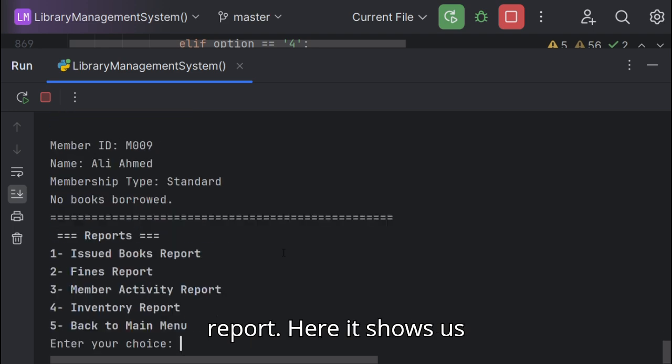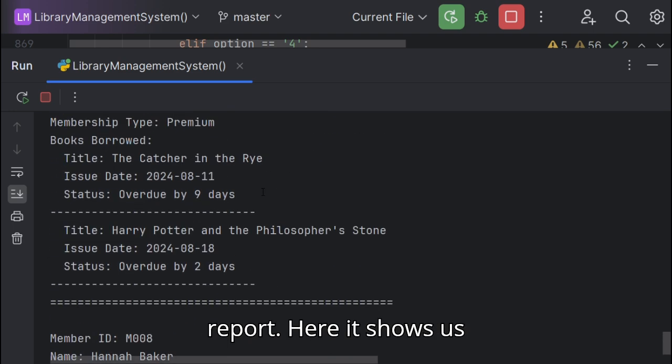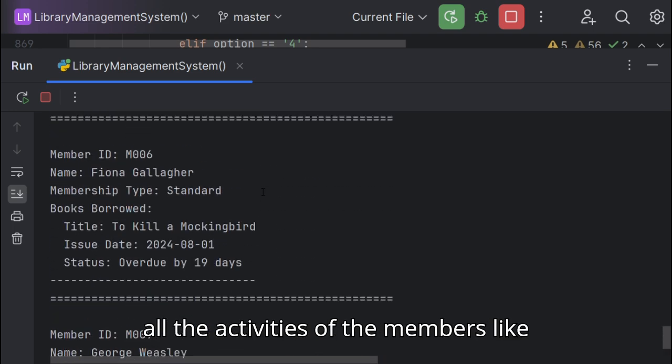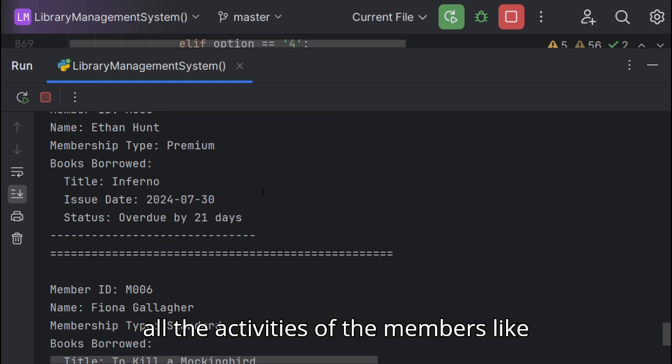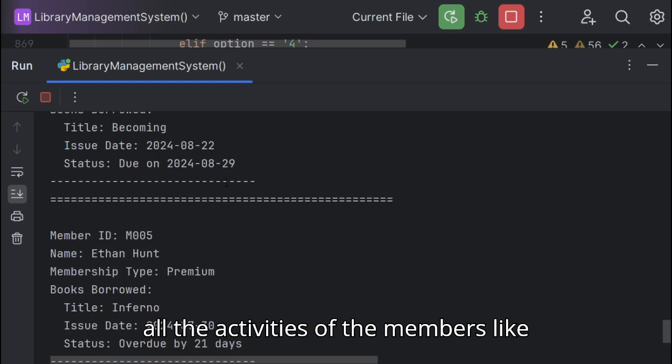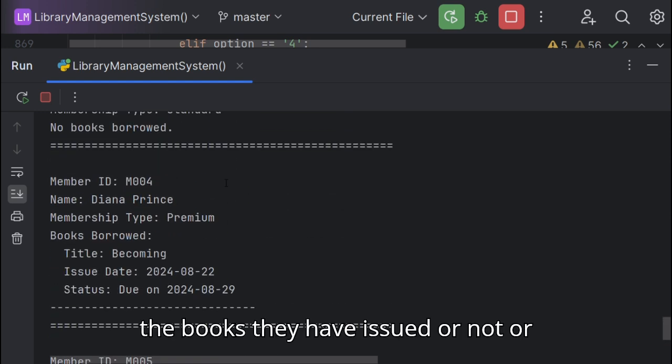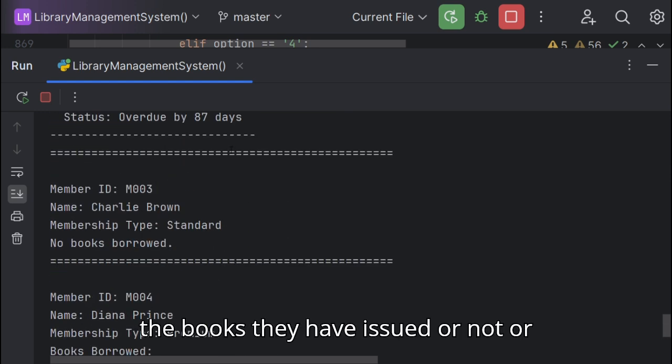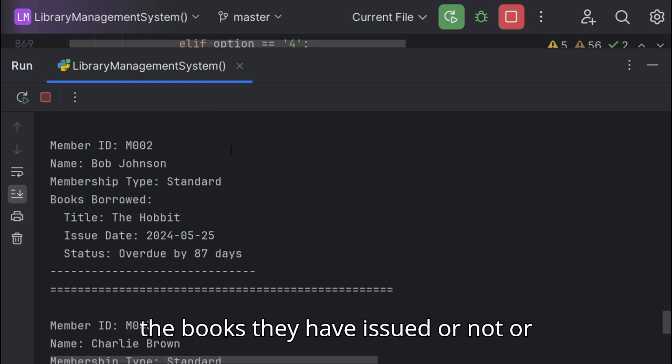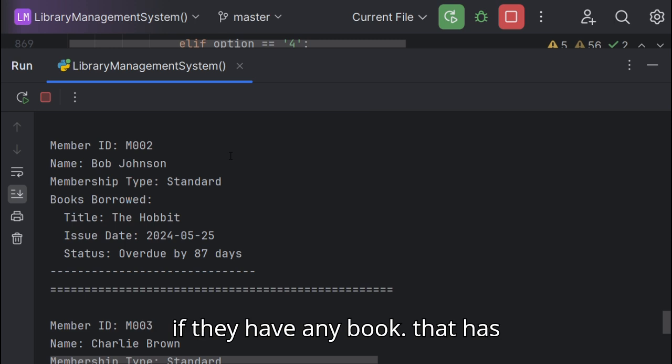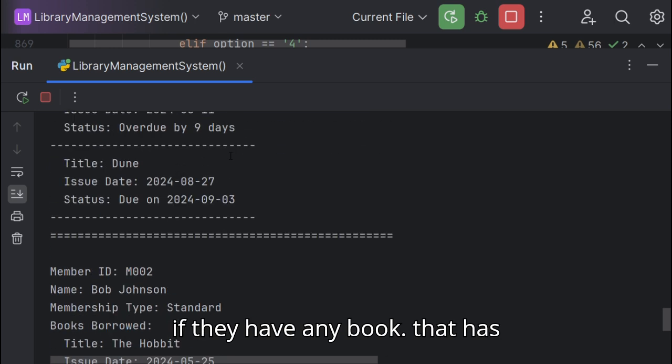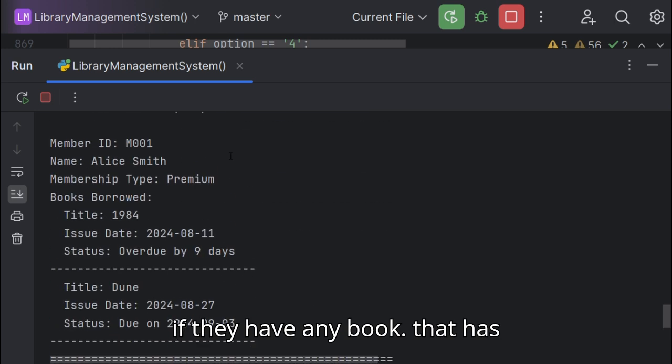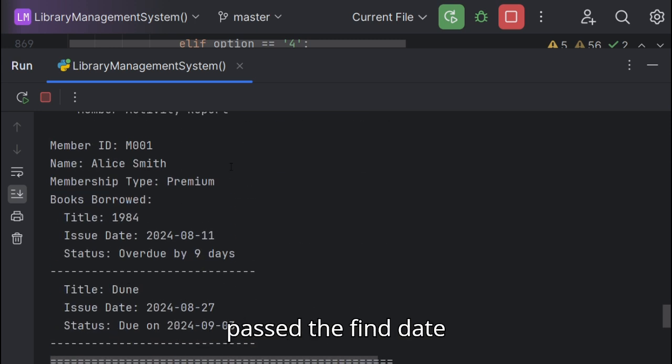Here it shows us all the activities of the members, like the books they have issued or not, or if they have any book that has passed the fine date.